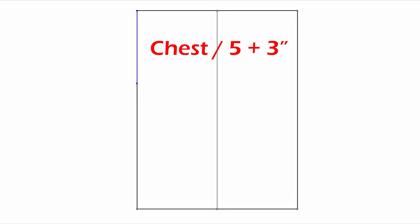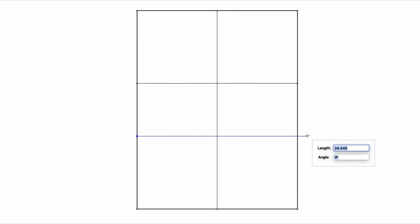For the armhole depth, chest circumference divided by 5 plus 3 inches. Draw a line. Measure the back length and draw the waistline. Okay, this is a base frame for a shirt.